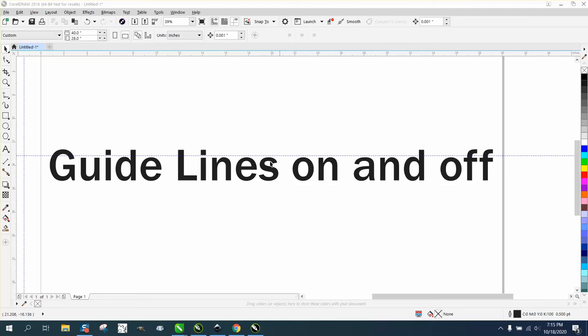Hi, it's me again with CorelDRAW tips and tricks. This is part two. I just did a video and this is the exact same thing, but I used 2020. The oldest version I have on this laptop is 18.